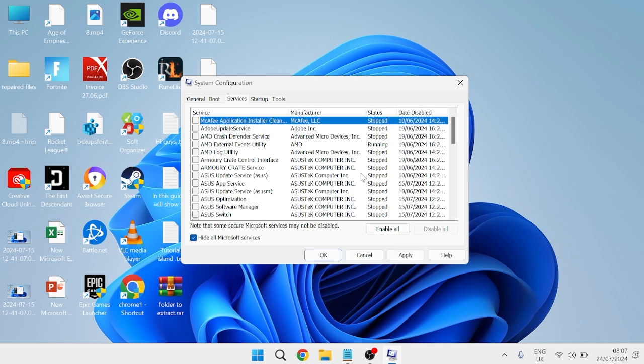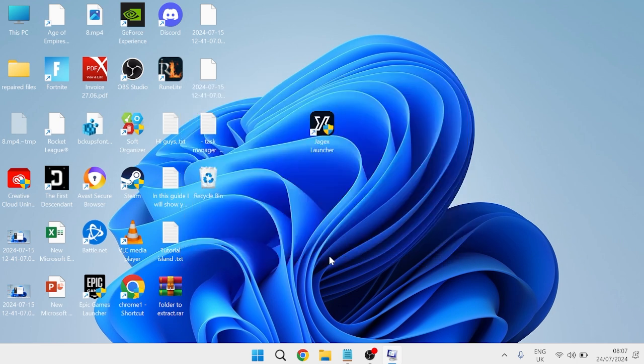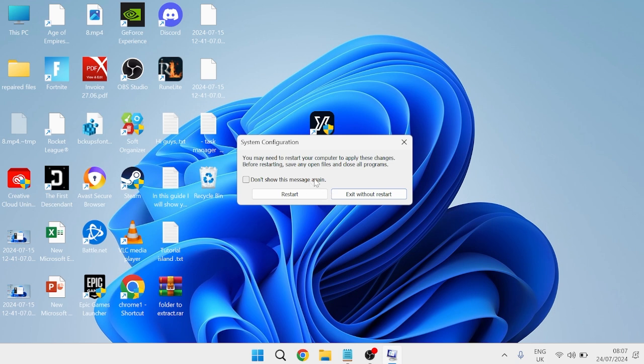This is going to disable any third-party applications from running on our computer when we first start up, as sometimes third-party applications can be the reason why the service host processes are so high. I'd recommend disabling all of these, then press apply and okay to save these changes.